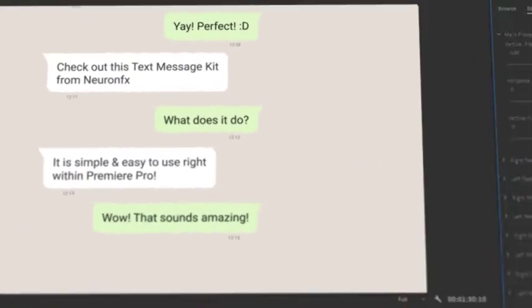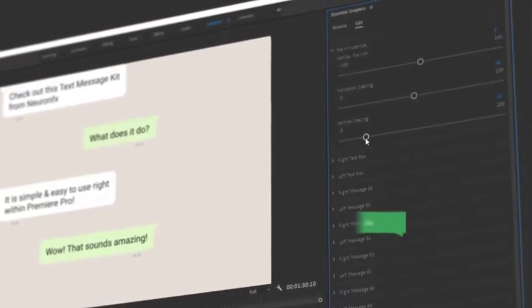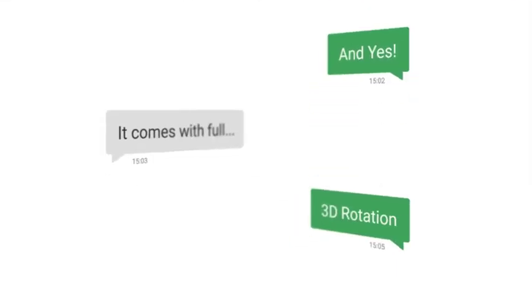You can even change the layout using simple sliders and yes it comes with full 3D rotation.